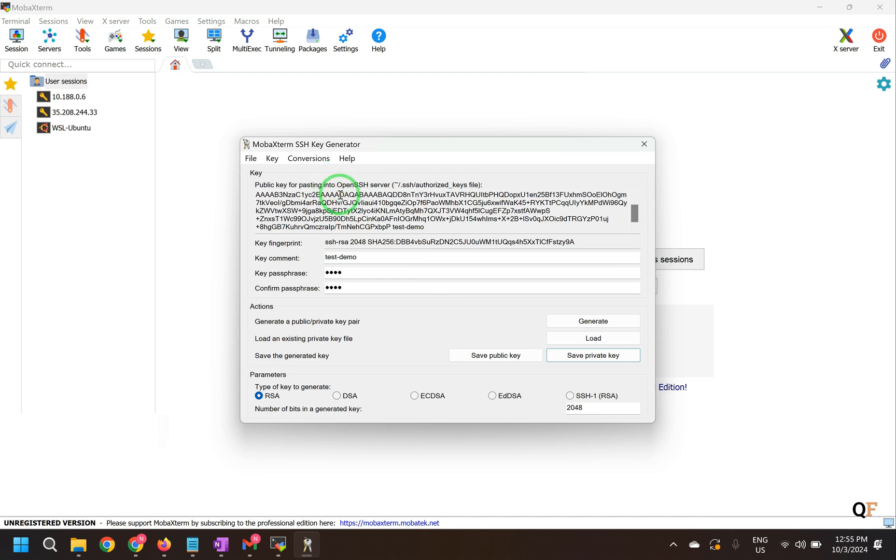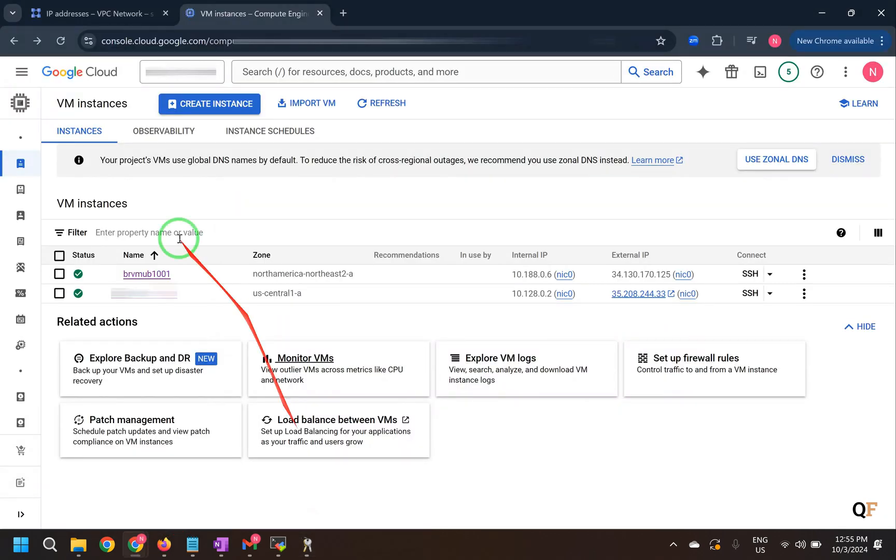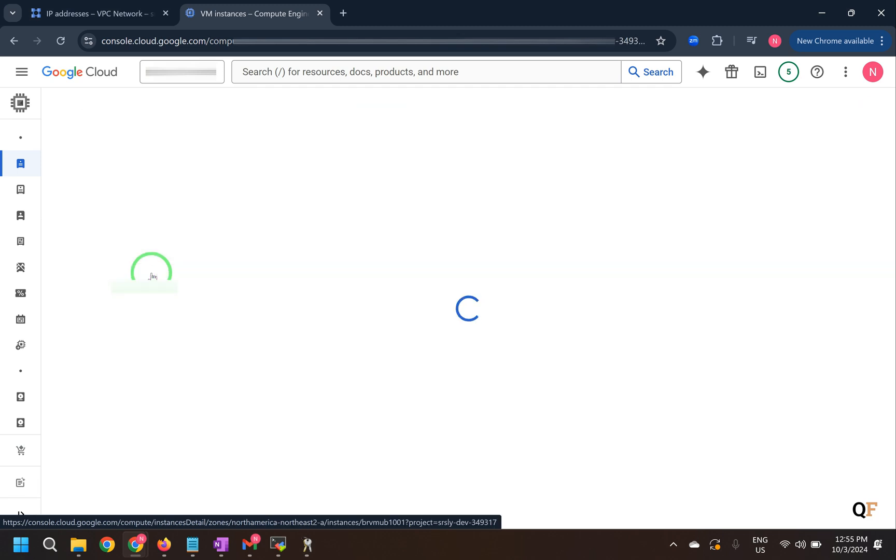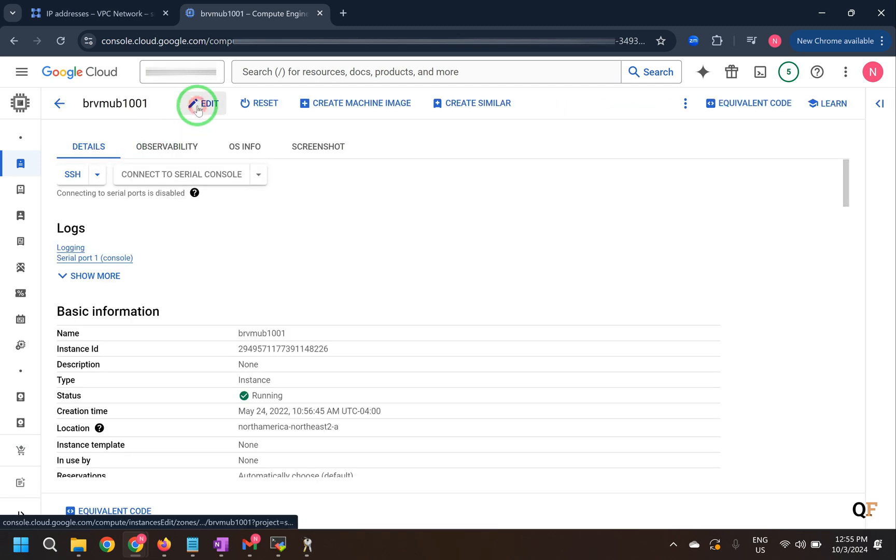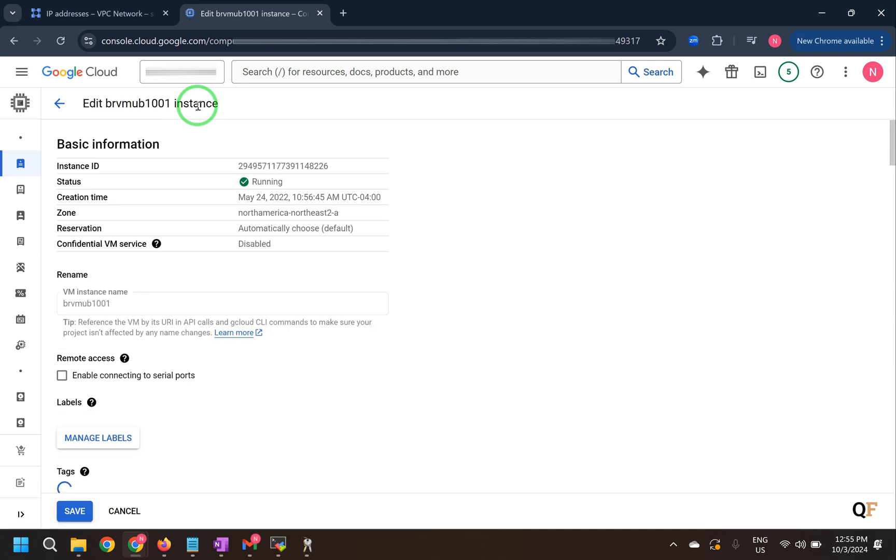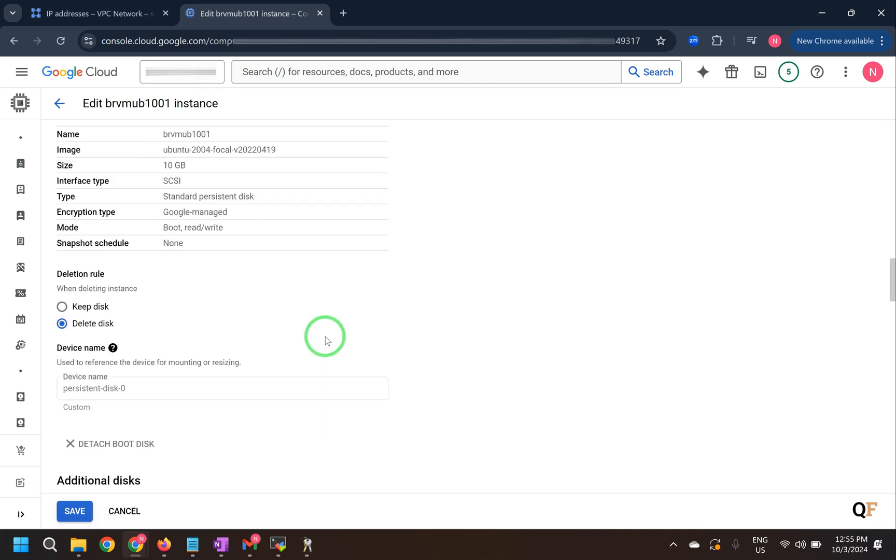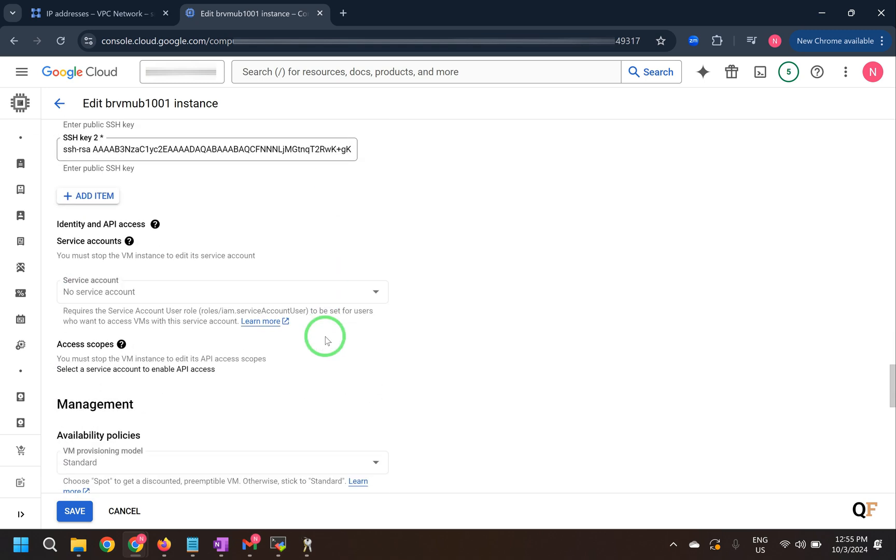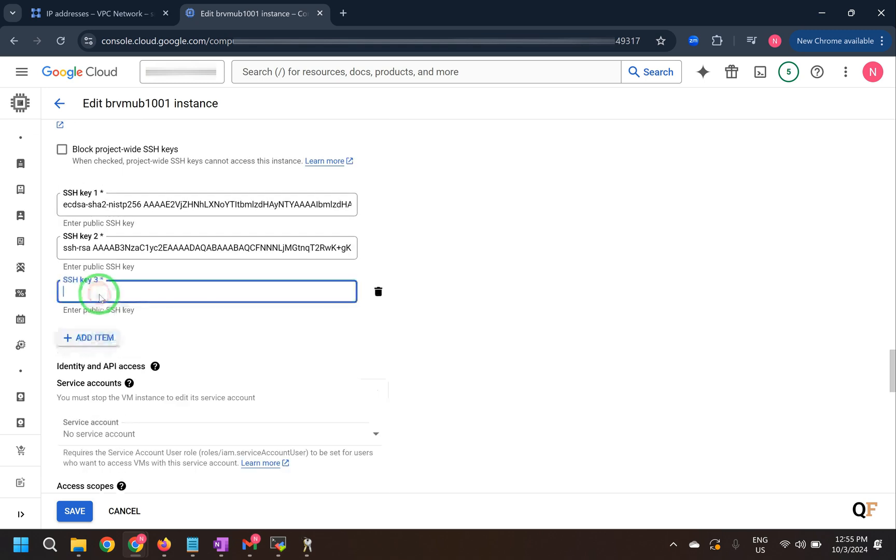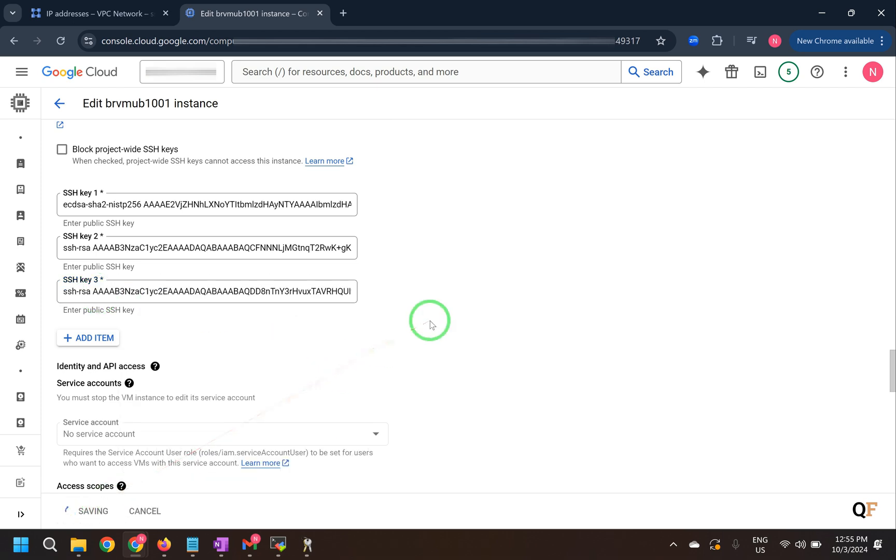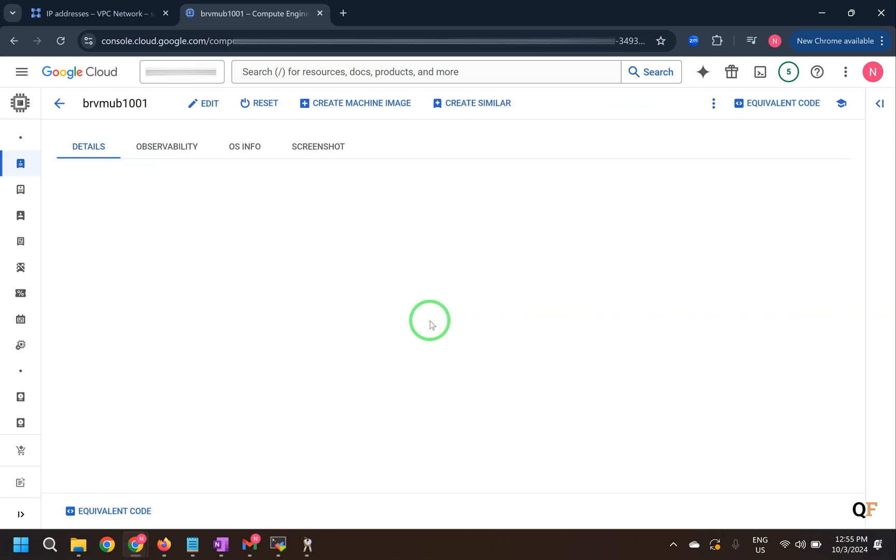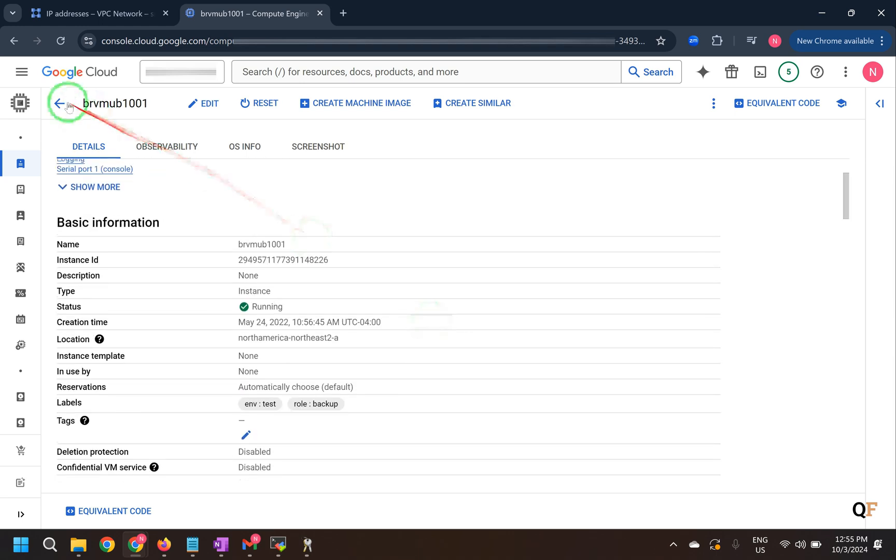We have copied this key from here. Go back to the console. Access this machine. Click on edit. And then add the SSH key here. Add item. Paste your key. And click on save.